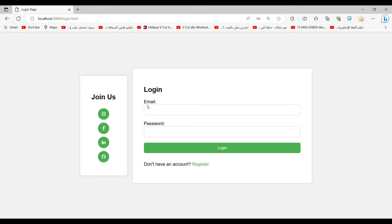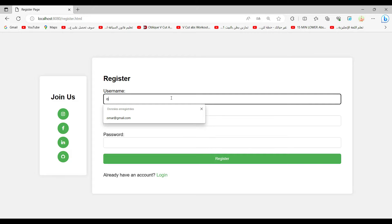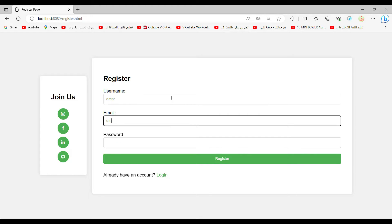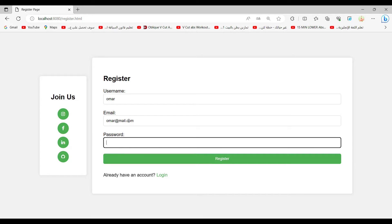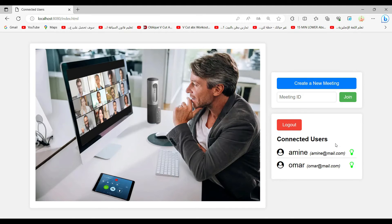Let's create another user using another browser. Here I have Edge browser. I register a new one — Omar, for example, Omar at my dot com with password Omar. After registering, we can see we now have two users.